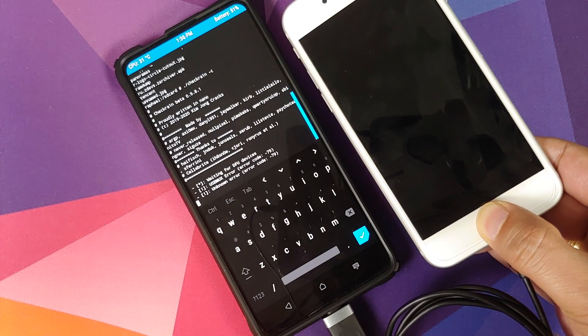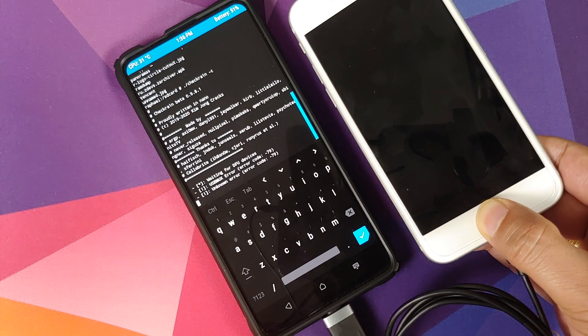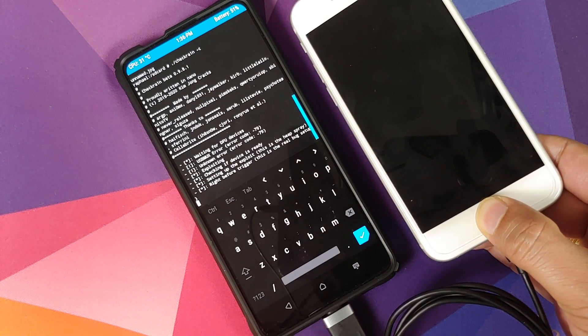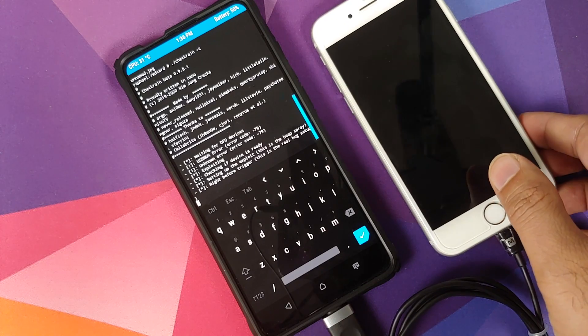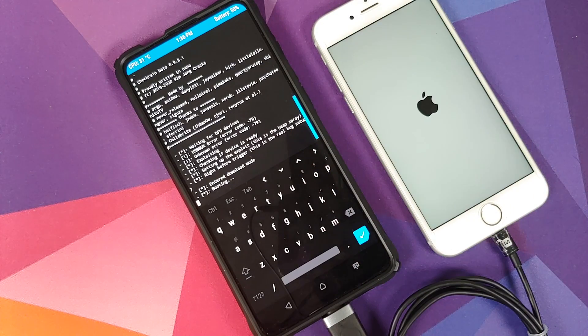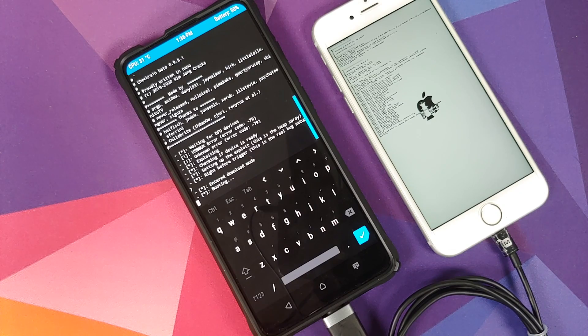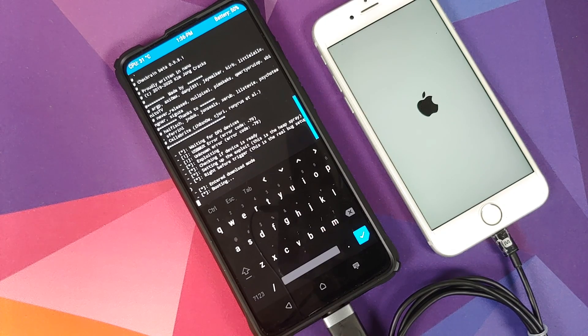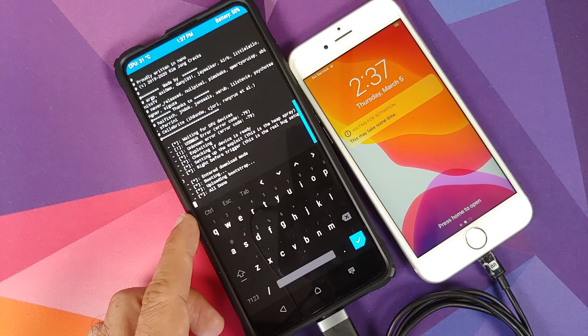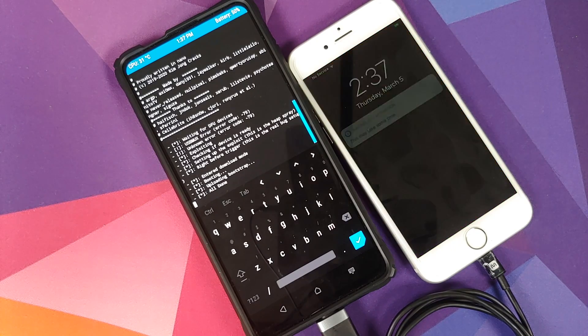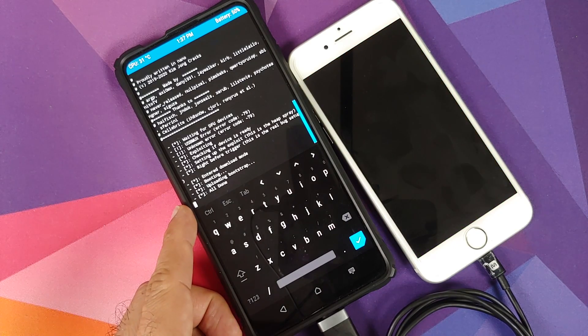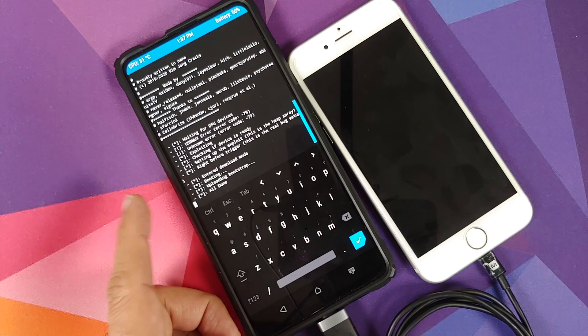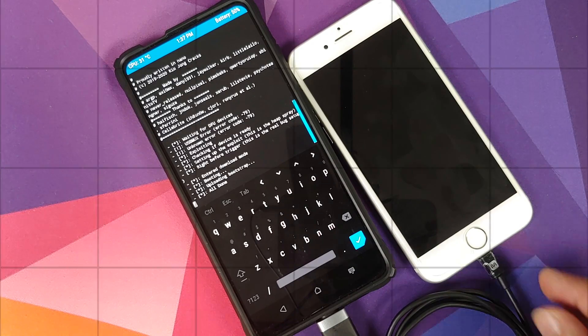This will boot our iPhone into DFU mode and there it is. You can see that the jailbreak is now running. You can see in TWRP recovery on my Redmi K20 Pro it says all done. At this point you can disconnect the devices from each other.